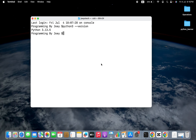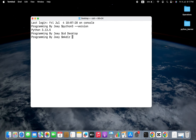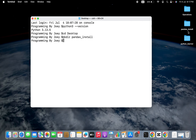First, we are going to create a folder in which we'll be creating a virtual environment. I'm going to create that folder on my desktop, but you can choose to create it wherever you want. I'm going to navigate to my desktop using the cd command. Then I'm going to use the mkdir command to create a folder named pandas_install. And you can see that the folder has been created on my desktop. Now we are going to go inside this folder using the command cd pandas_install.